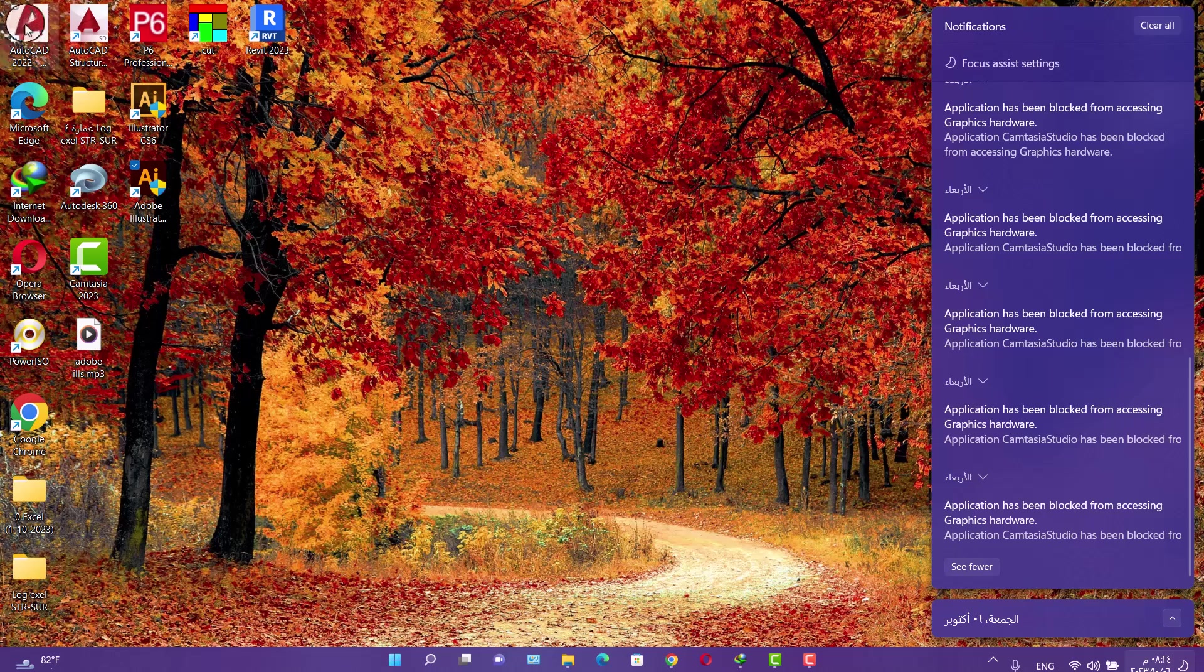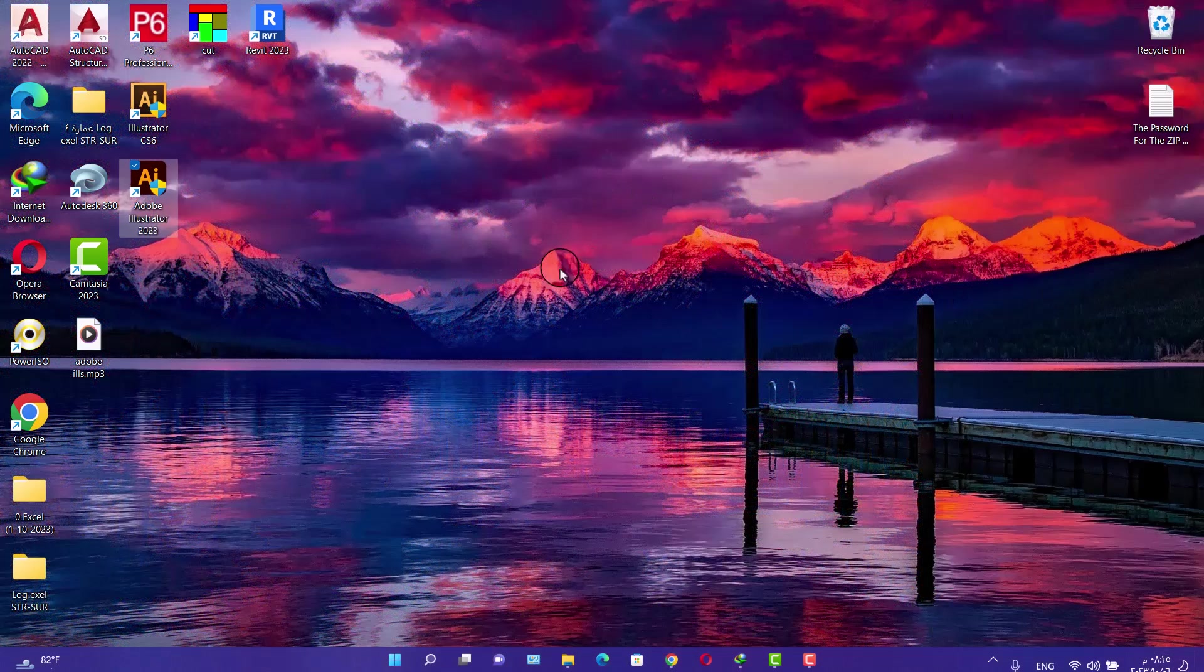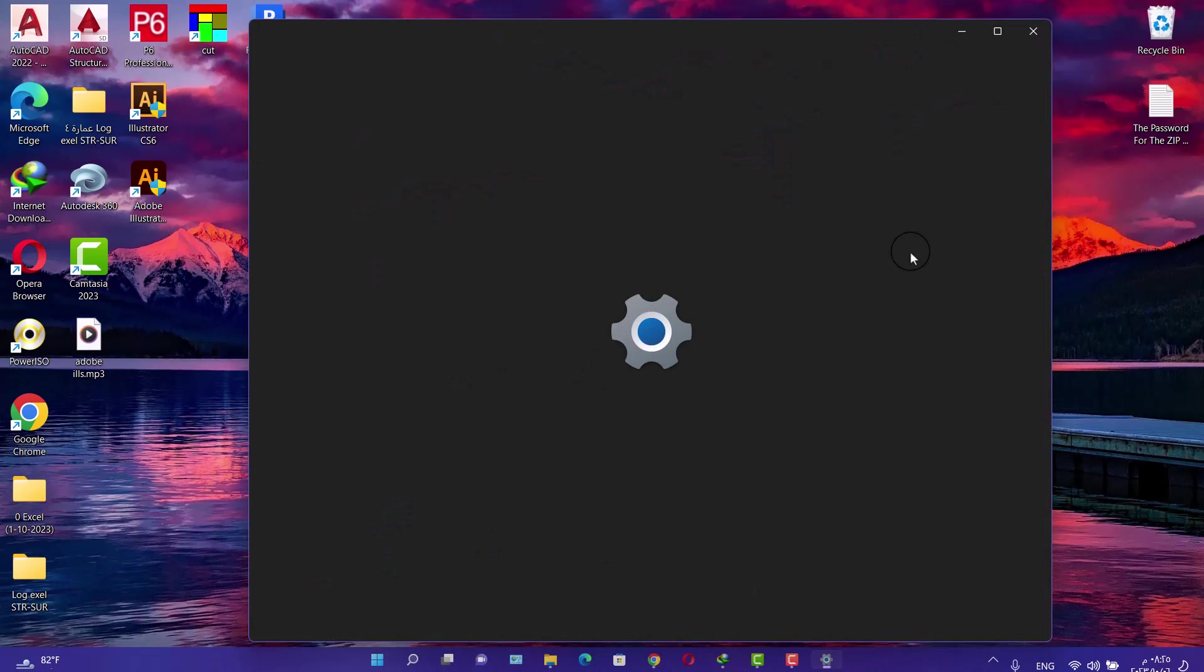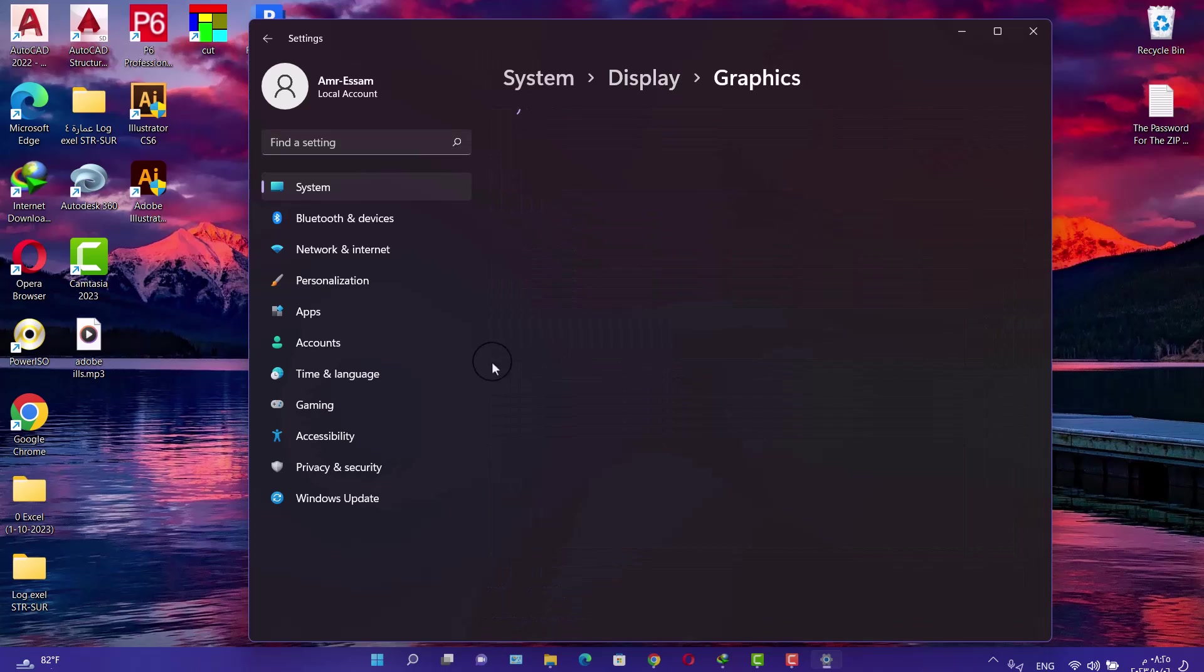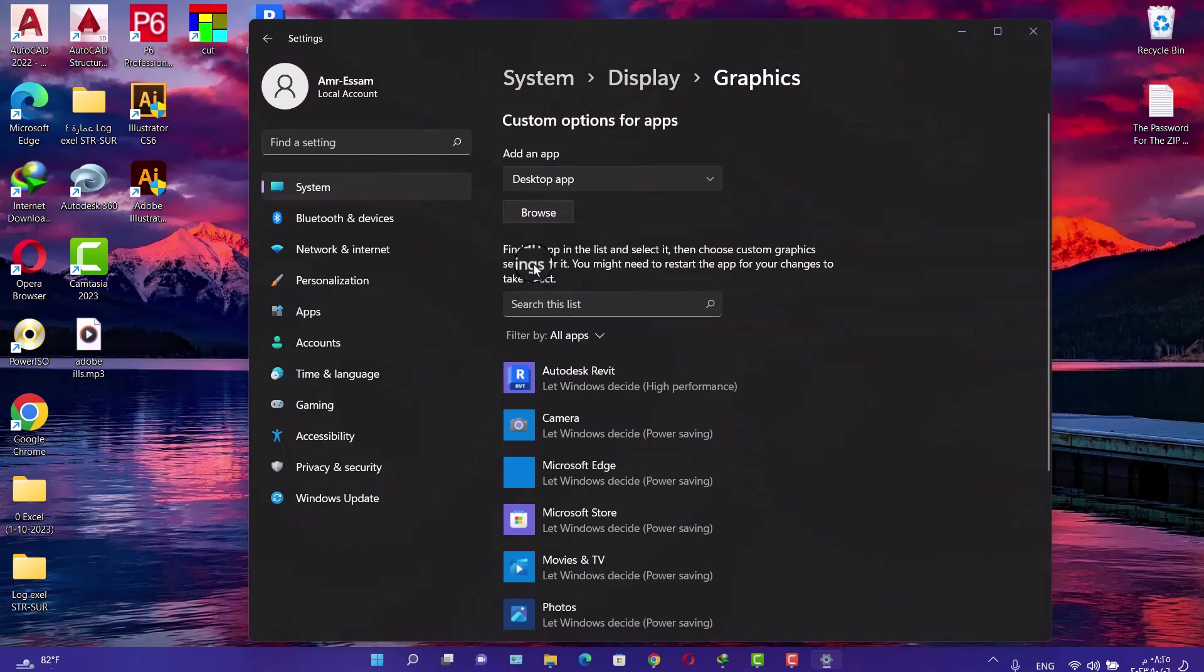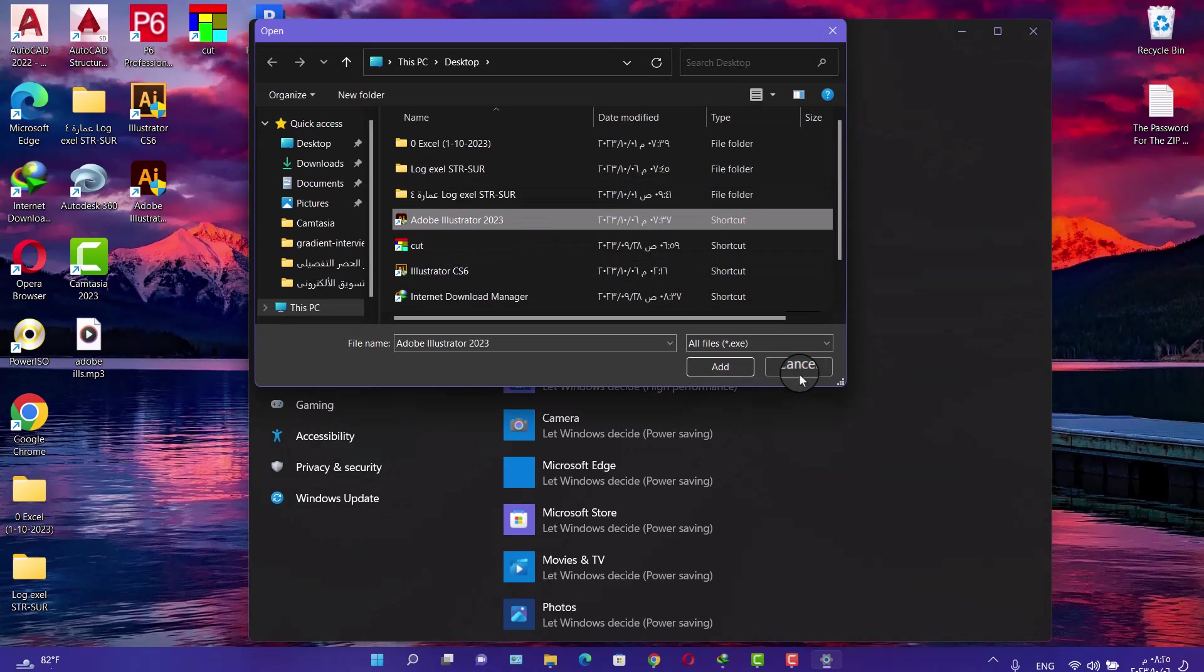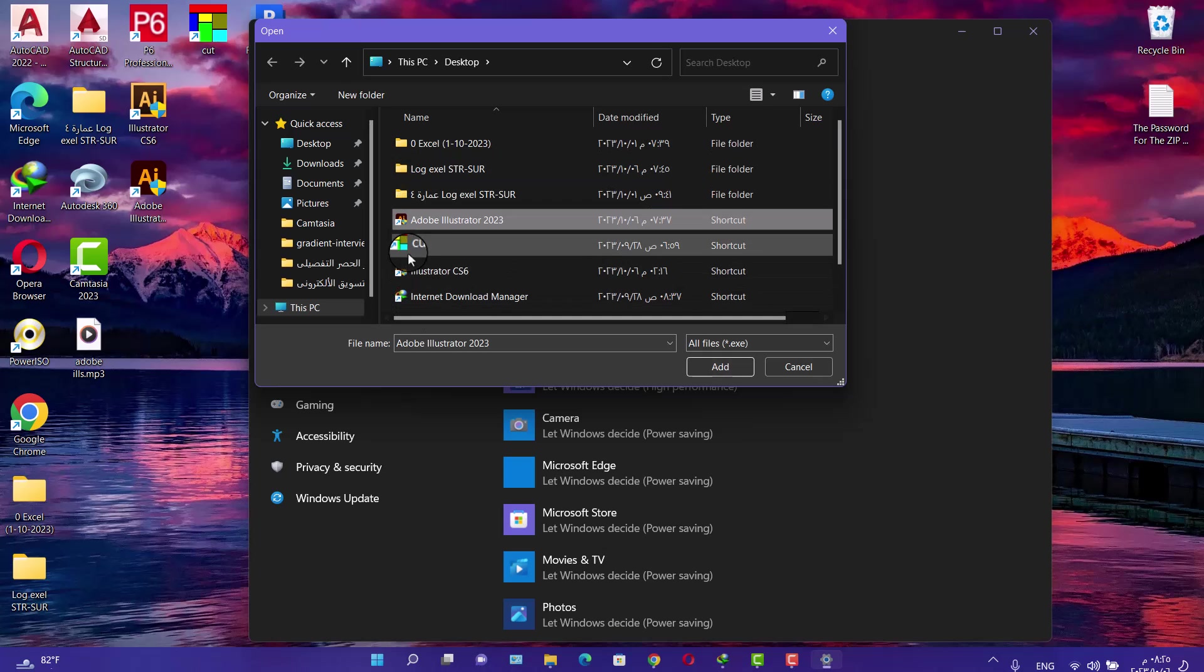All you have to do is right-click on the desktop, choose Display Settings, go to Graphics, and choose Browse. Choose your program and add it. If you have this problem with any program like Autodesk, AutoCAD, Revit, or any other programs, select and make the same steps.